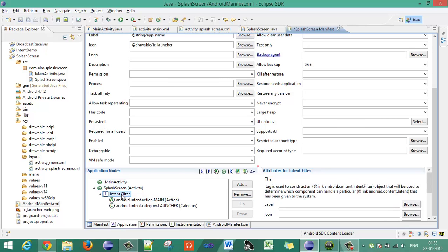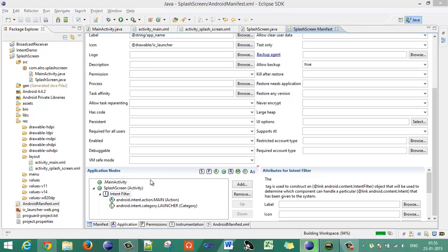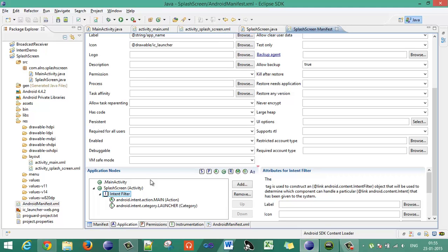So now the next time whenever the application starts, the splash screen activity will be loaded because it is declared as the main activity and it is in the category of the launcher. So this is what you have to do to make the splash screen activity load first whenever your application starts. Now build all and run your application.